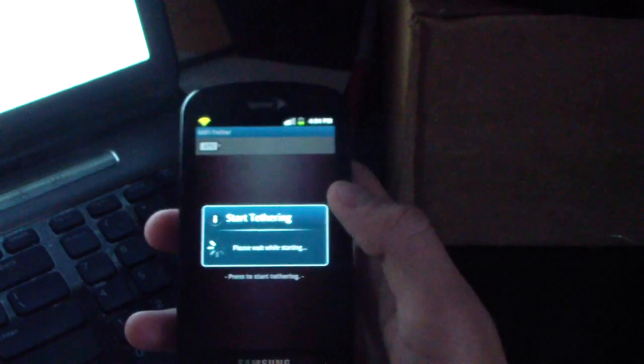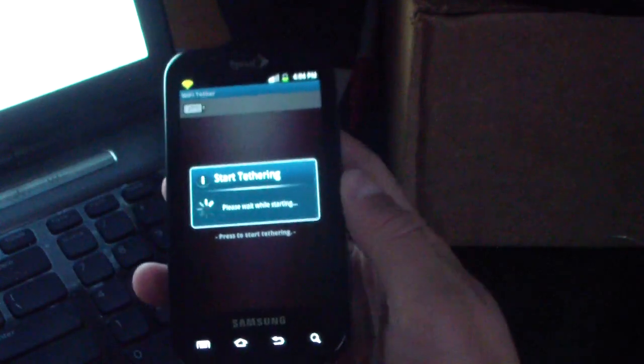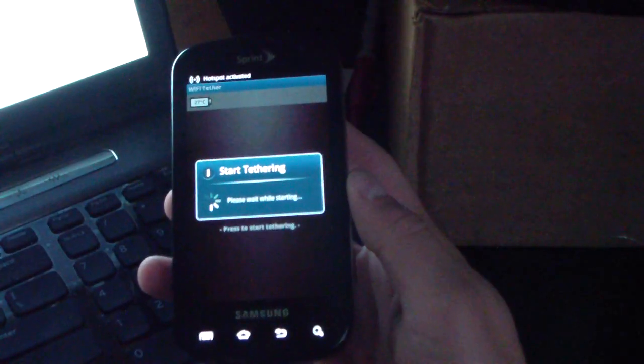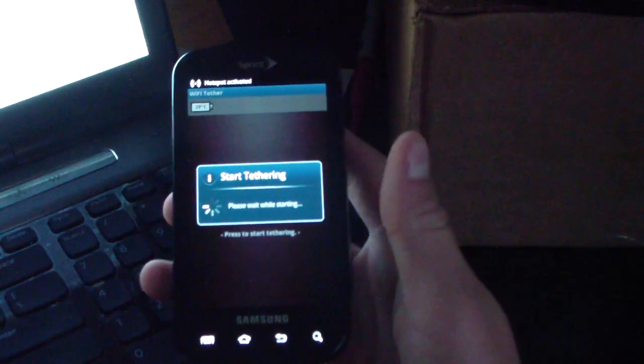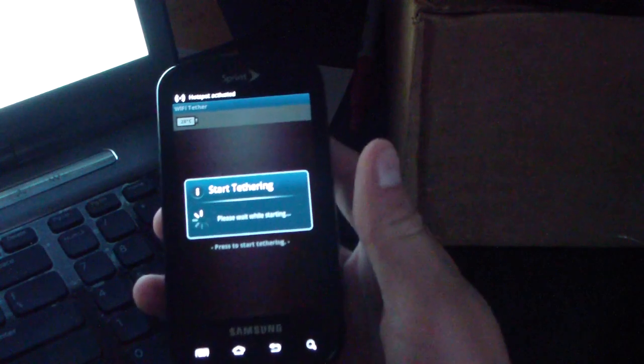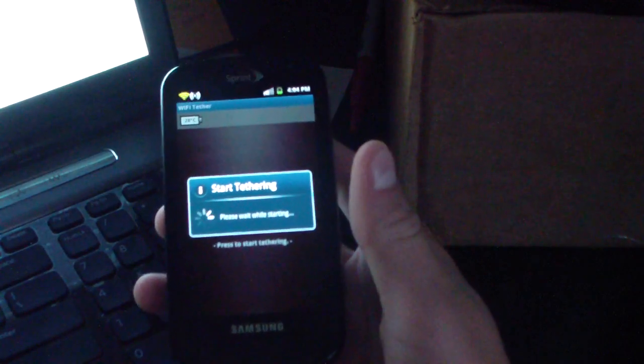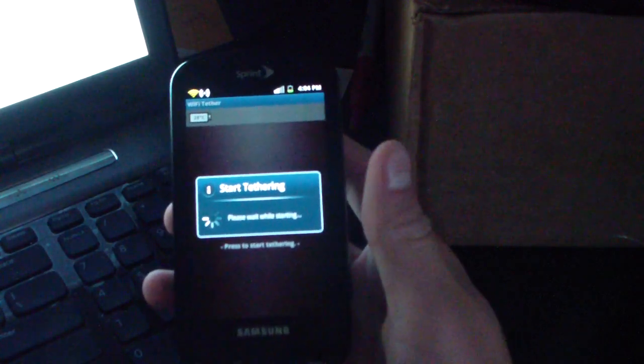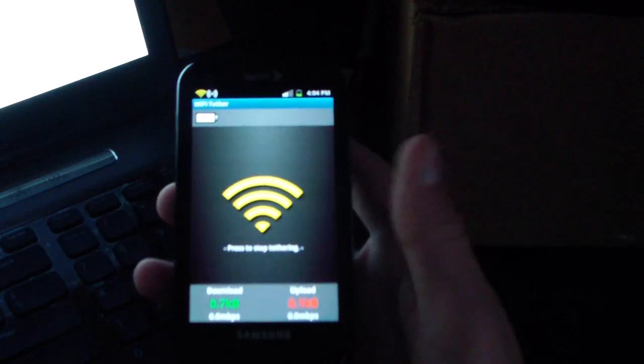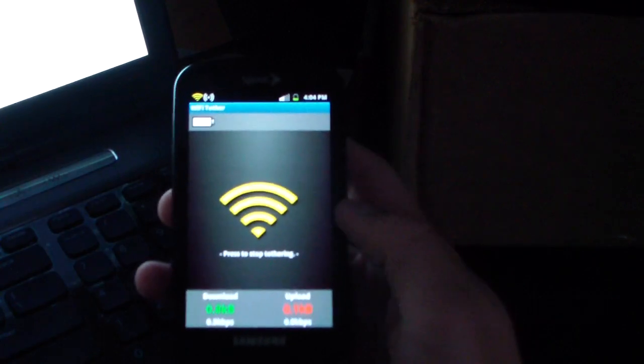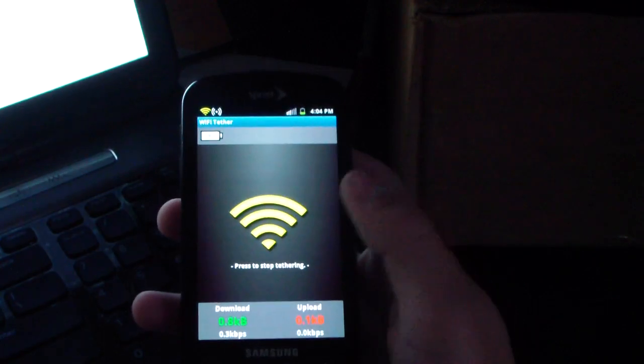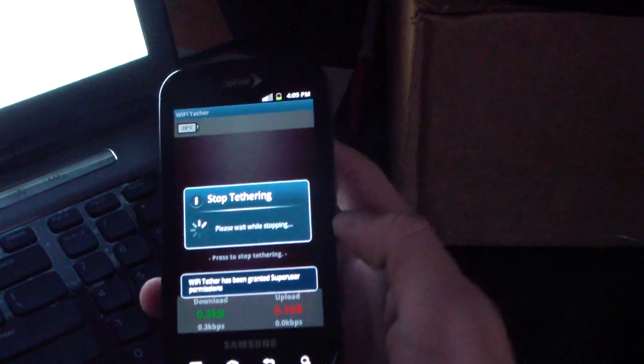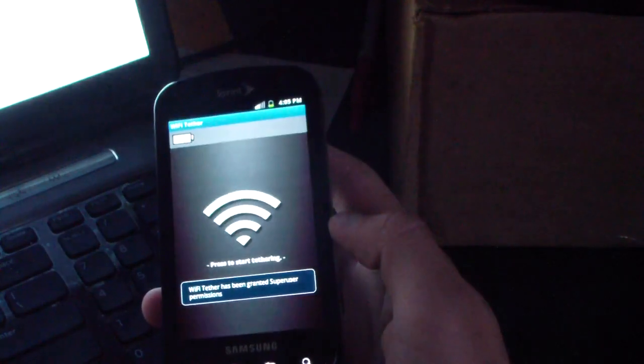There you go, so now you know you do have root access on EI 22 gingerbread. It's going to start tethering. I don't have any data network anyway so it's not like it's going to work. But that's how you root it. As you can see it's working. Press to stop, it should ask again. There you go, so now you're rooted on EI 22 gingerbread.